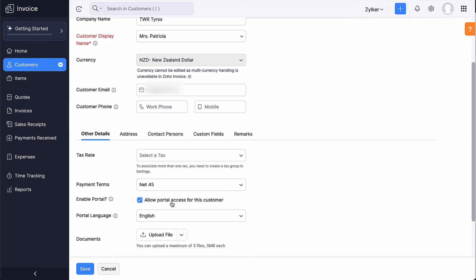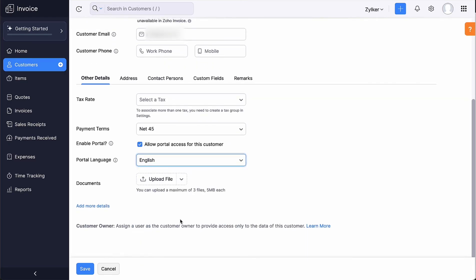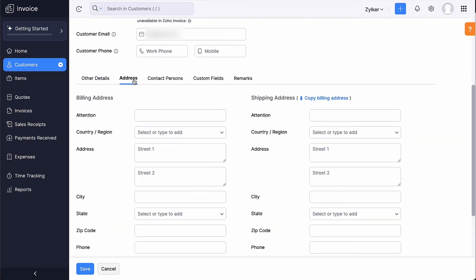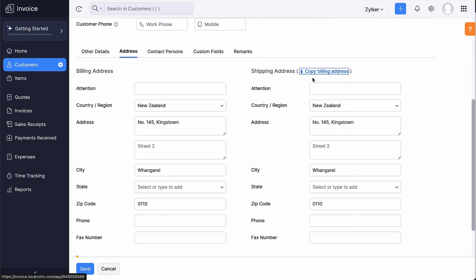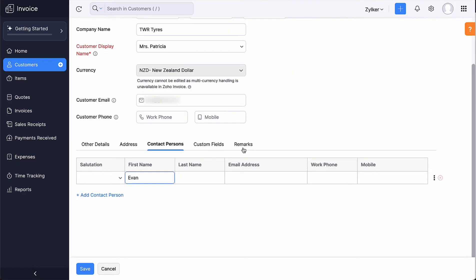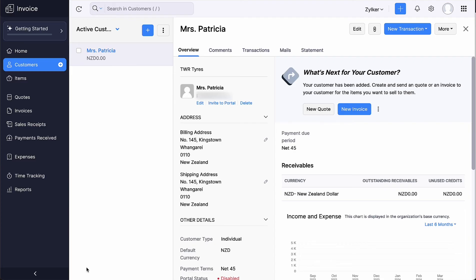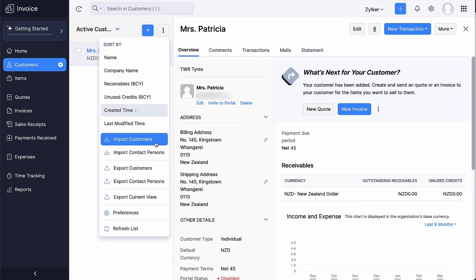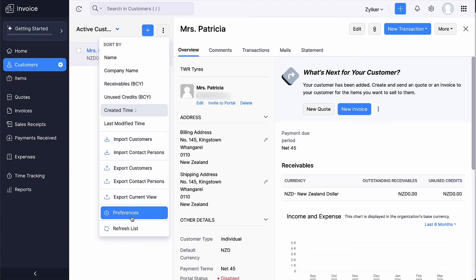Mark the box to enable the customer portal for the customer and select the portal language. Add documents if any. Next, you can add their billing and shipping addresses, contact persons and other fields. Click Save. Your customer has been successfully added. If you are migrating from another software to Zoho Invoice, you can import your customers instead of creating each one manually. You can also configure preferences according to your business requirements by clicking Preferences under each module.